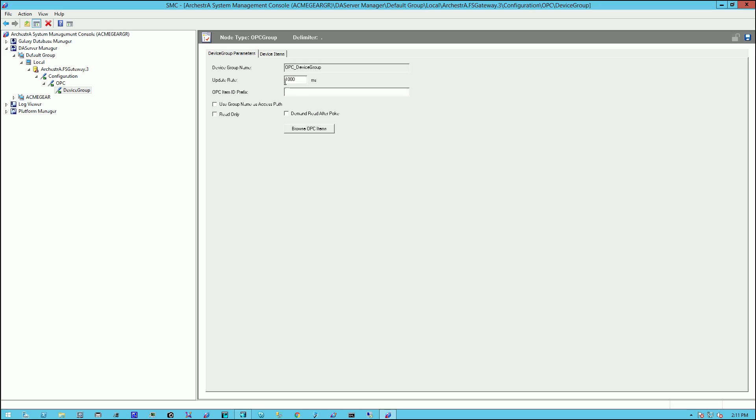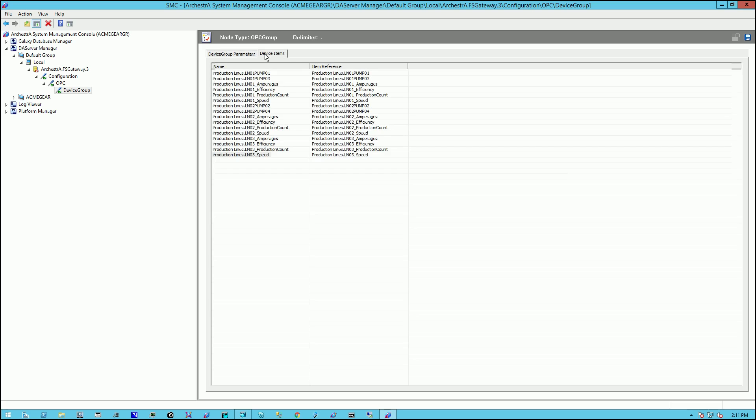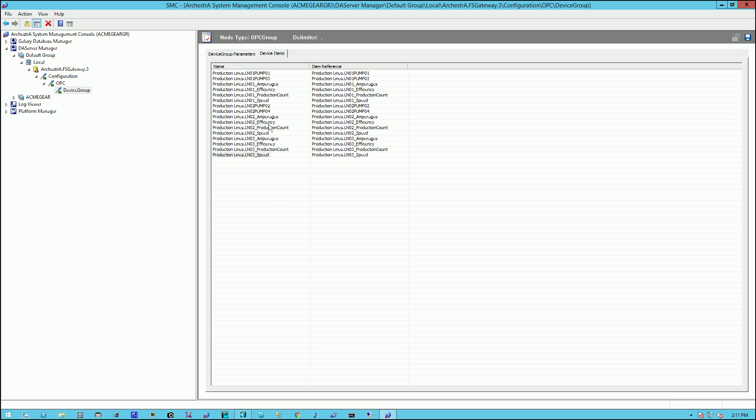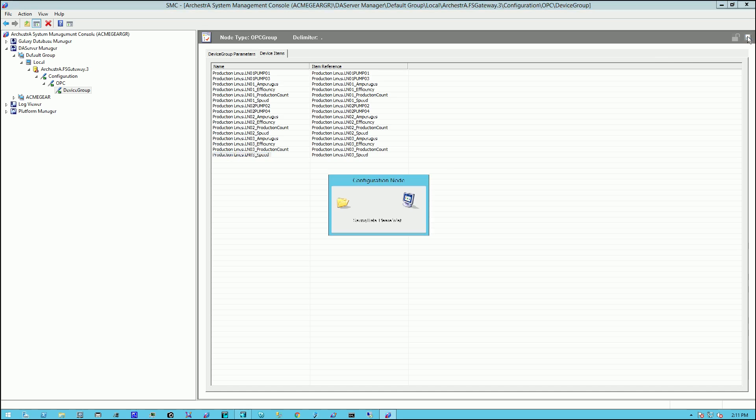Once we've done that, if we take a look at the Device Items tab, we should see a listing of all of the I.O. that we should expect. And we just simply click on Save.